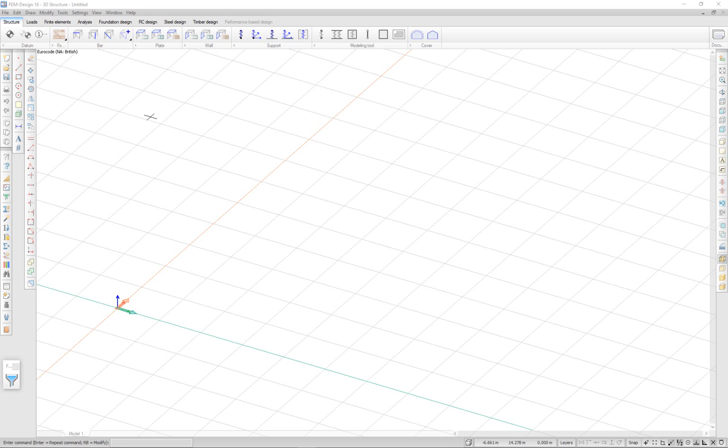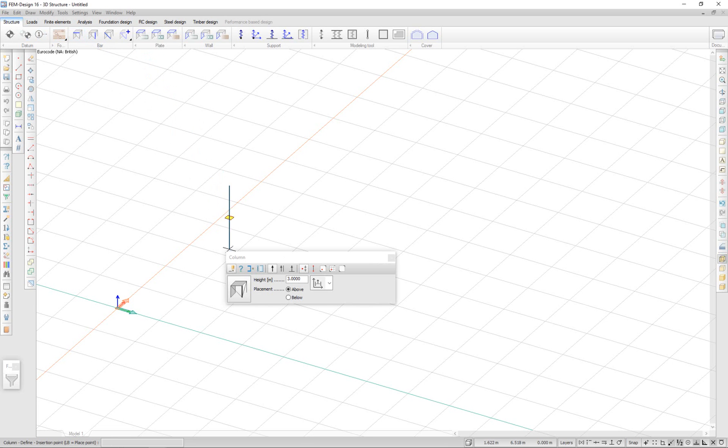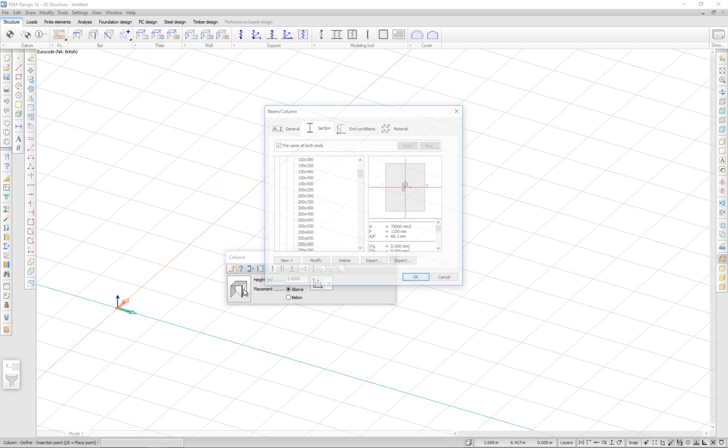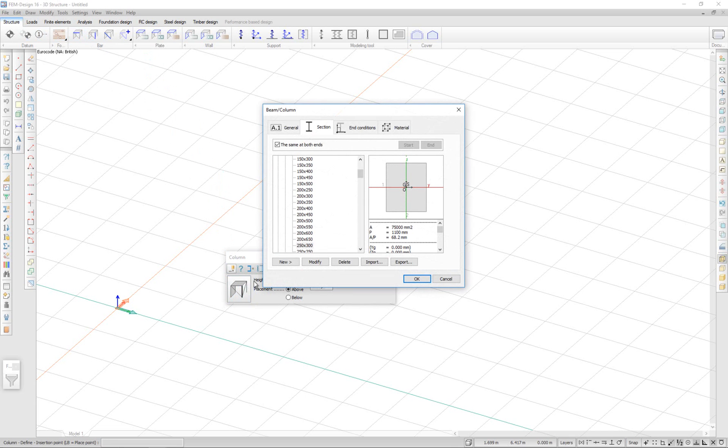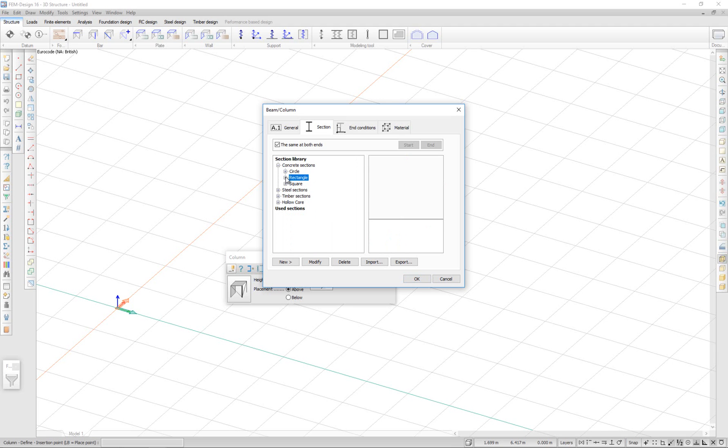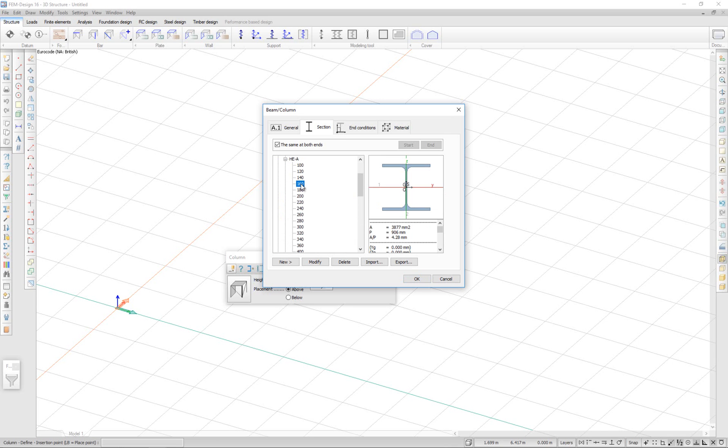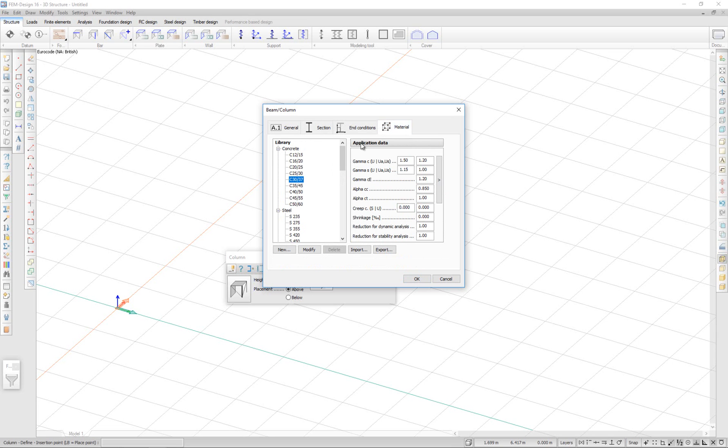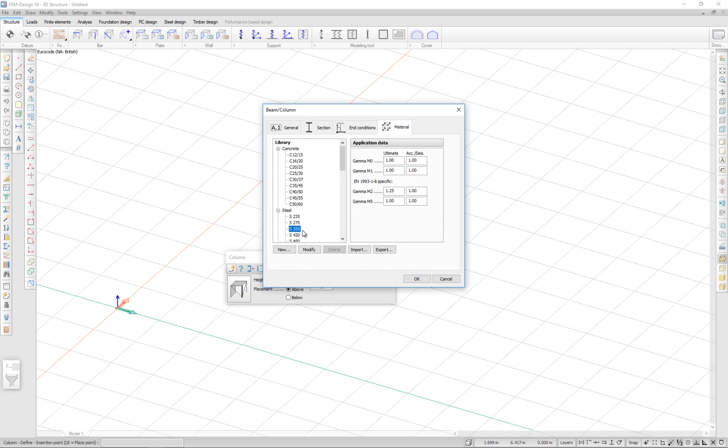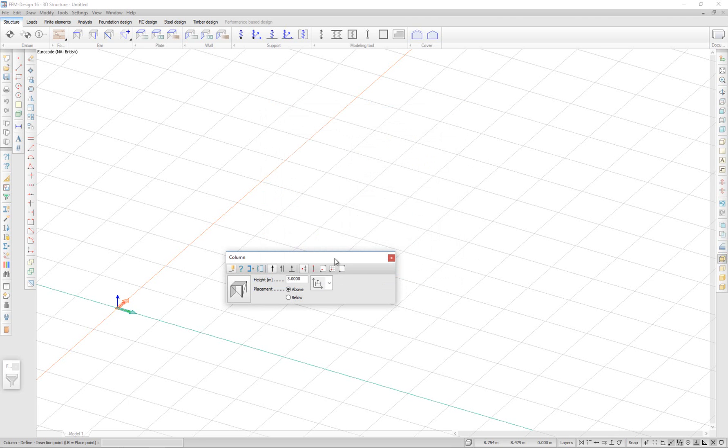Let's start with defining the structure. In the Structure tab, I select Column and then customize my column. I select my cross section under Steel Sections. I'm going to select HEA 160. And I'm going to select my material, S355. Click OK.